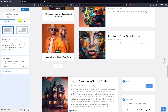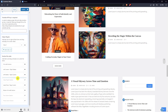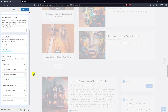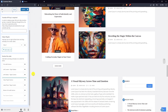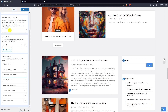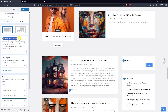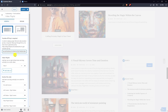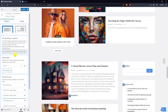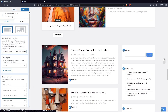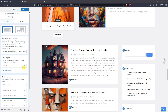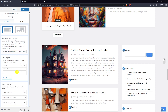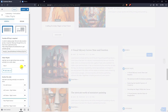Go to video playlist and enable it. Enter your YouTube API key. You can add as many videos as you want.